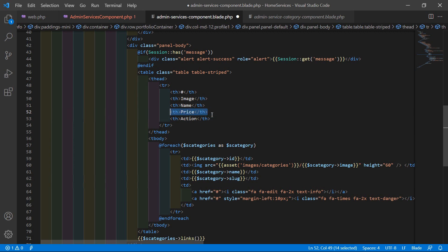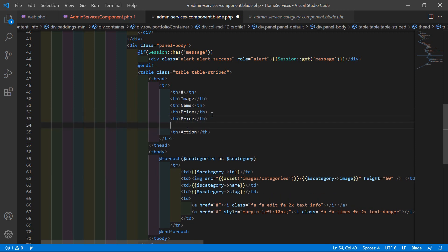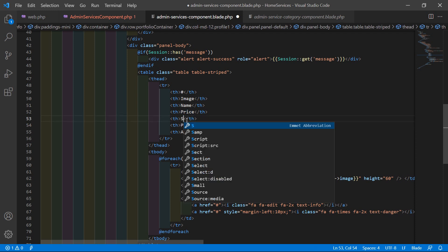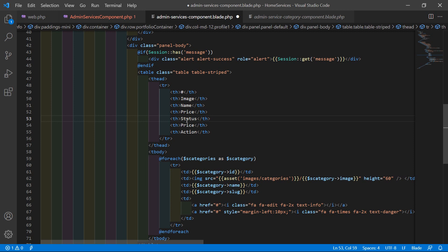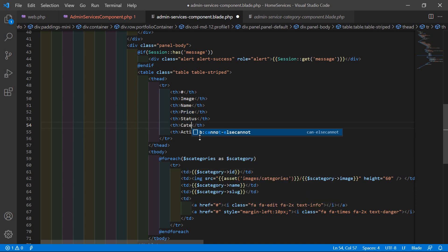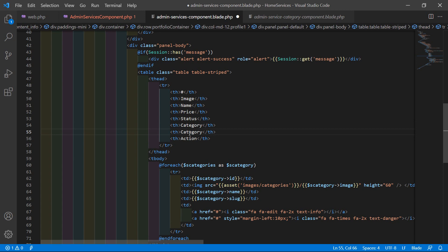Also remove the onClick events. Now let's change the column names — add image, name, and remove the old one, then write here 'price'. Then copy this column and paste it. After price, add the status column name, then category, and one more column which is 'Created At'.